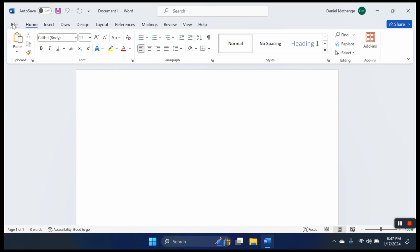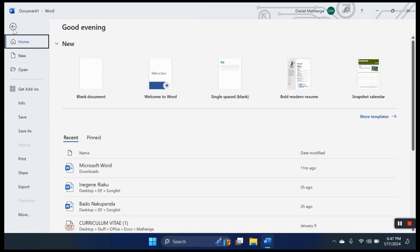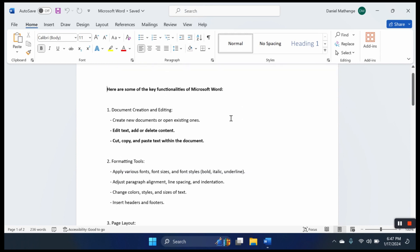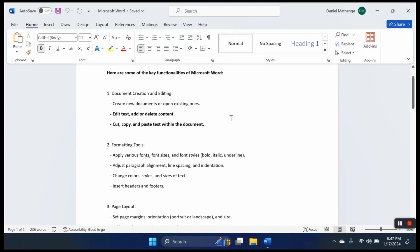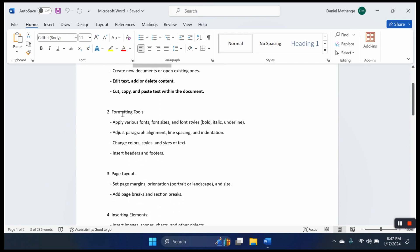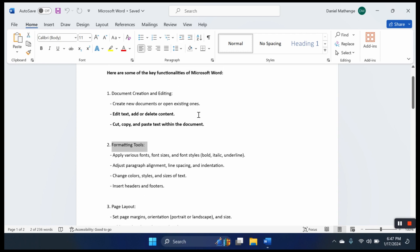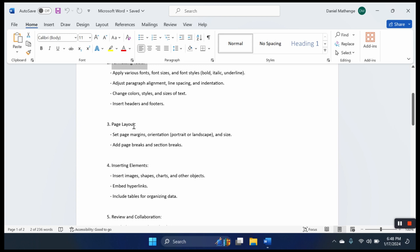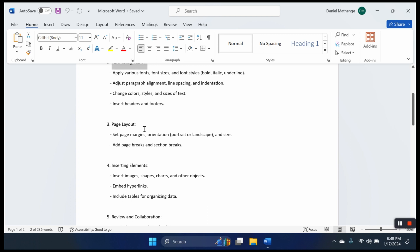For the convenience of this lesson, I have prepared a document on some of the key functionalities of Microsoft Word. First, we can create and edit a document. Second, we have formatting tools where we format our documents: fonts, font sizes, font styles, adjustments, alignments, colors, styles, headers and footers.